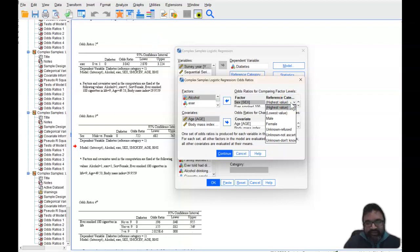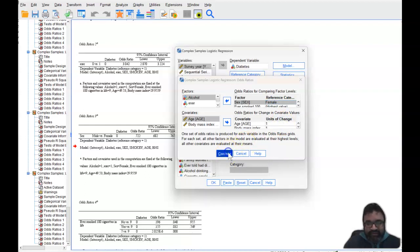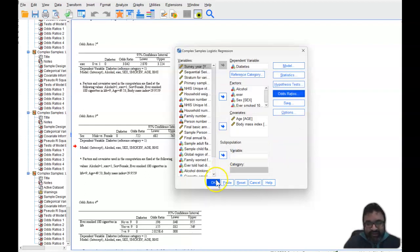So the reference category here should be switched to lowest value. Or what you can do is directly make female the reference category. And when you do so, and select continue and select OK.